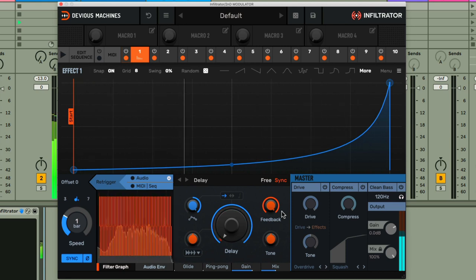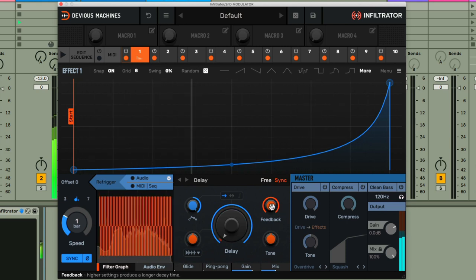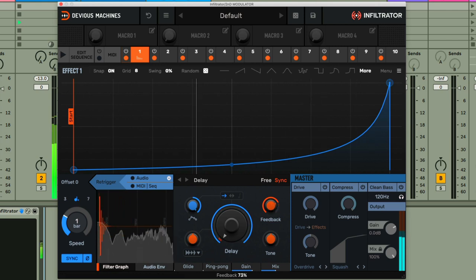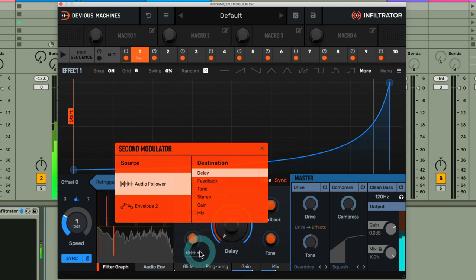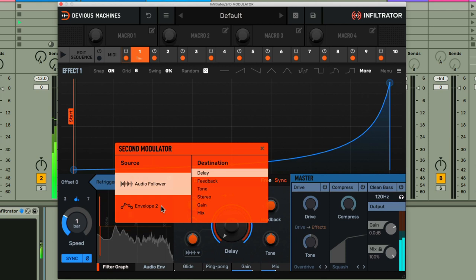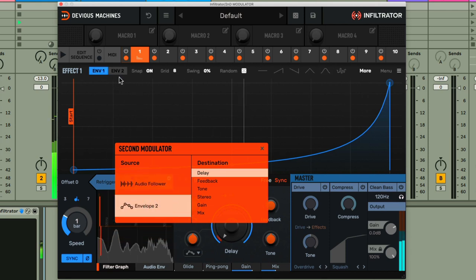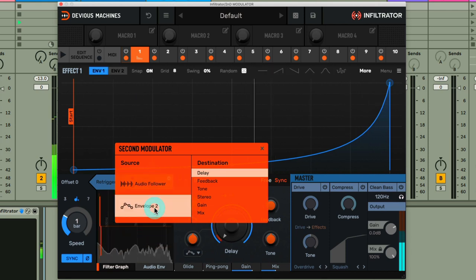It's sounding nice but maybe a bit much, so I'd really like to change this value as well as the delay time. And fortunately I can do that now by clicking on the pop-up menu for the second modulator dial, after which I can change it from audio follower to envelope 2. And you can see when I do this I get a second envelope switch appearing above.